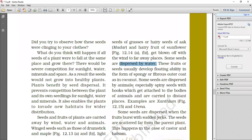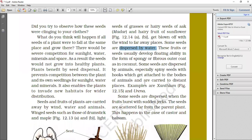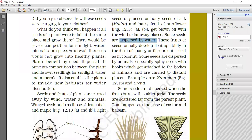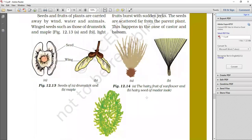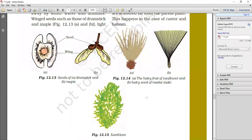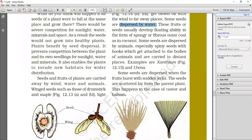Some seeds are dispersed by animals. Some seeds, animals through, they are dispersed. Especially spiny seeds with hooks which get attached to the body of animals and are carried to distant places. For example, Xanthium and Urena, which are plants. They are easily attached to any animal and it will go to another place.